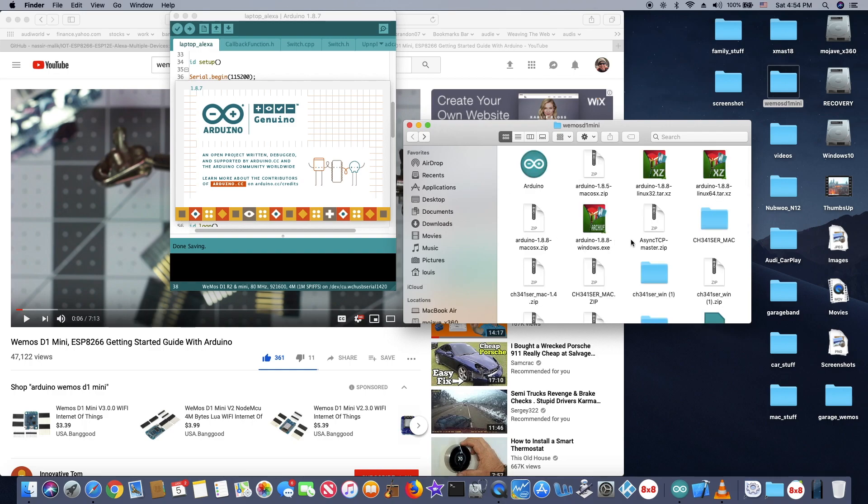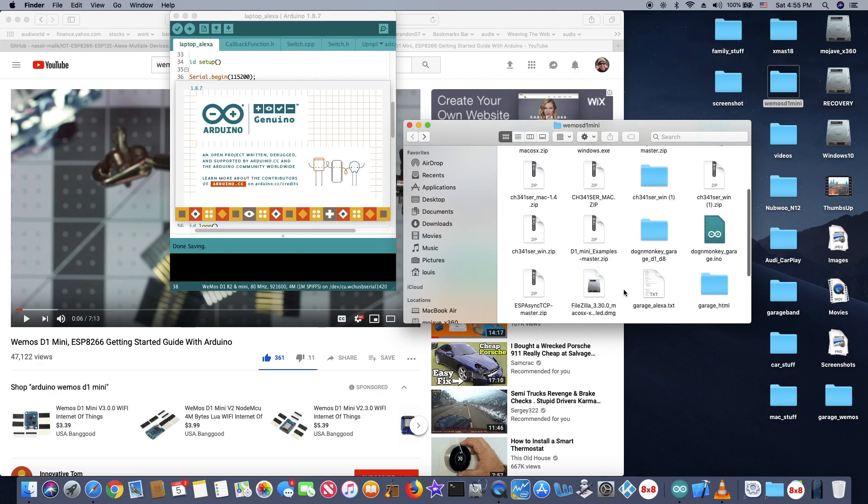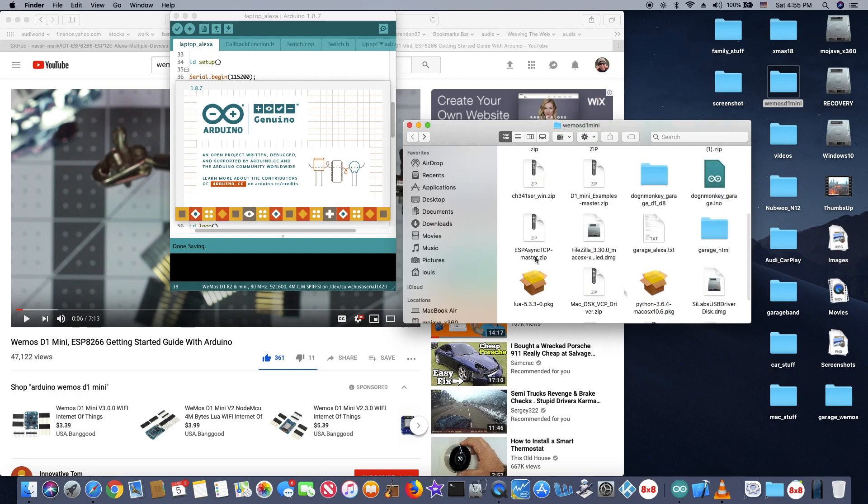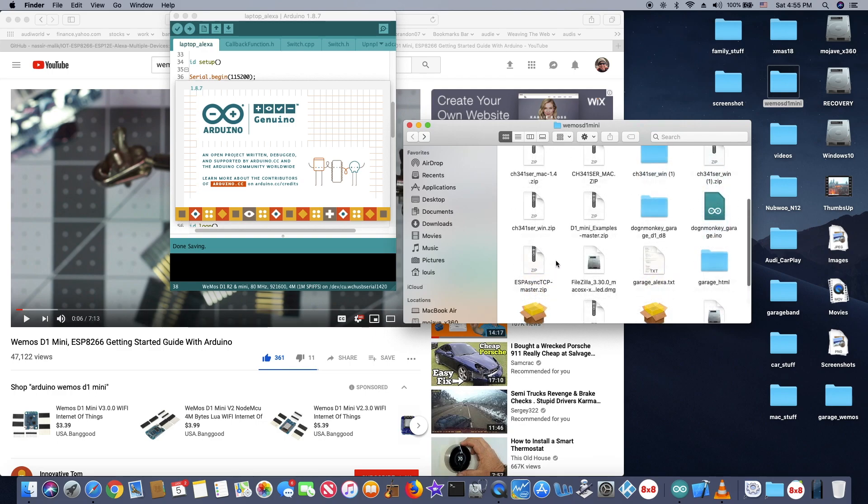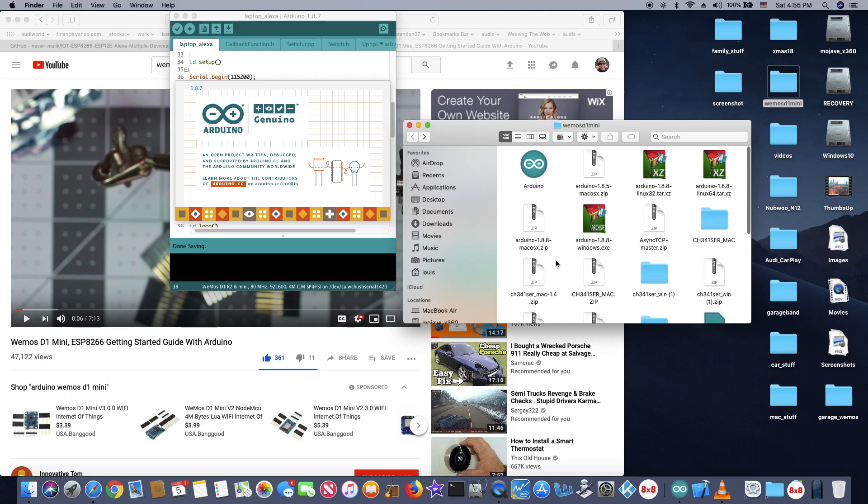Also, you need Async TCP Master Library and also ESP Async TCP Master Library. Those are all you need for now to get this working. Just follow the video there.